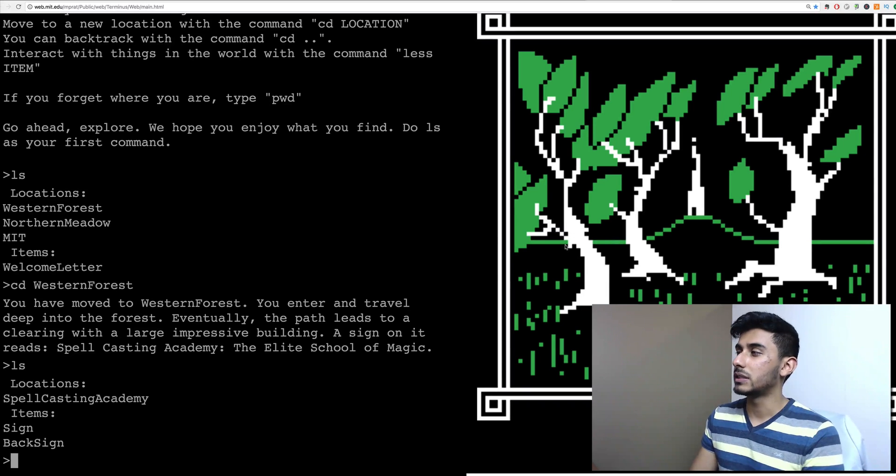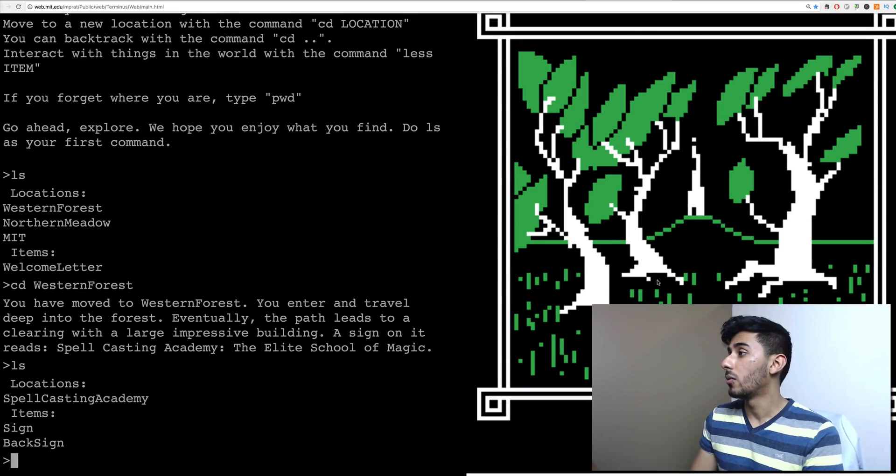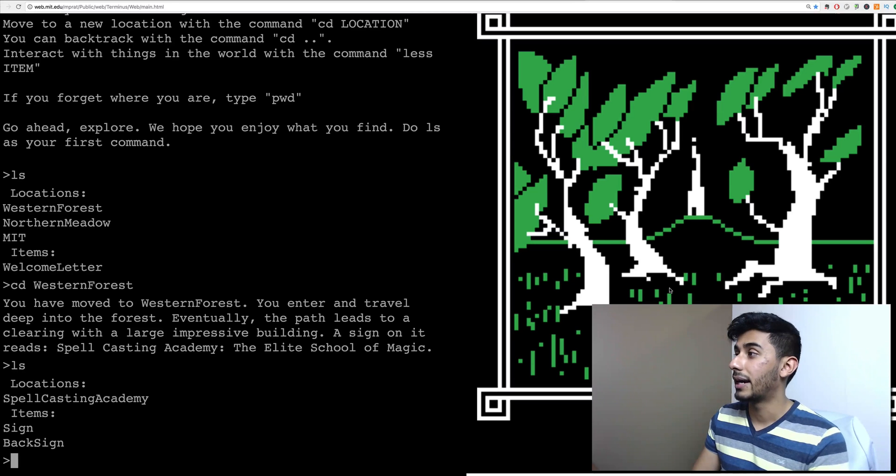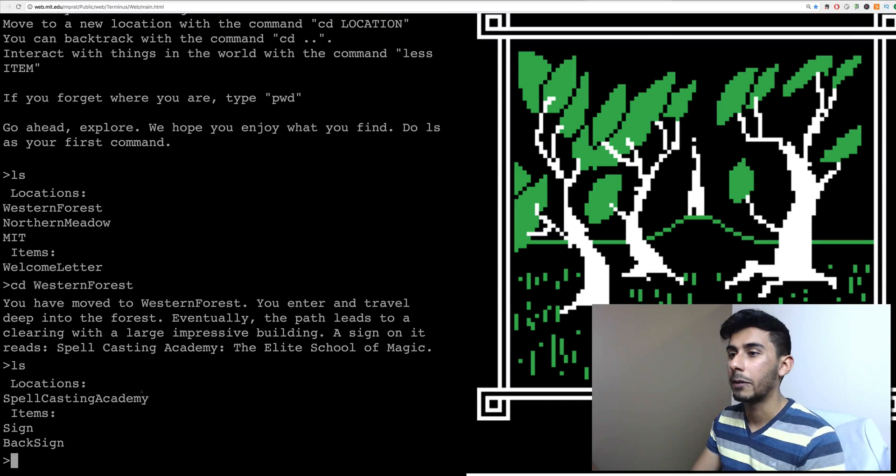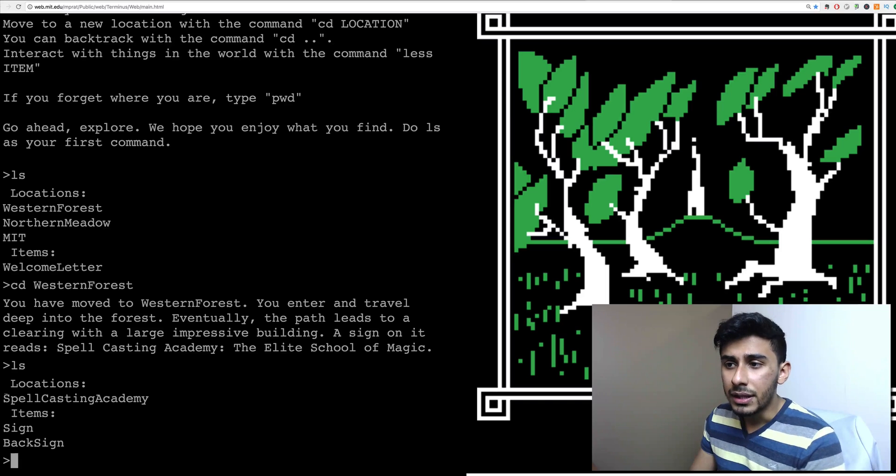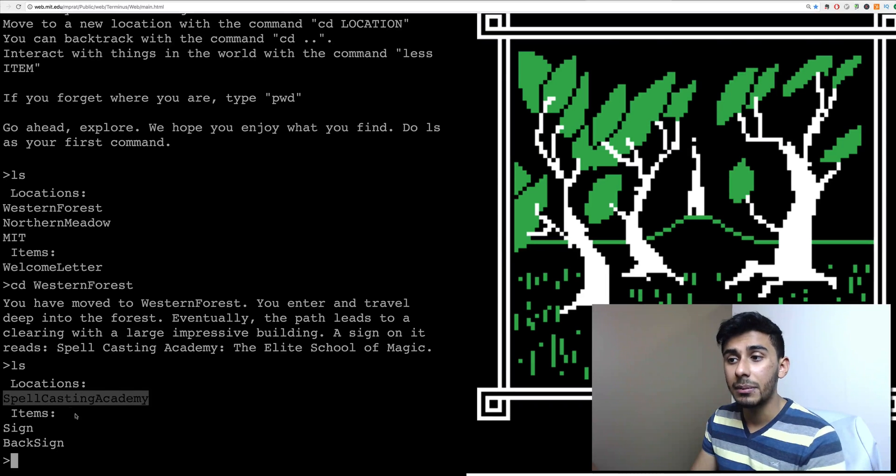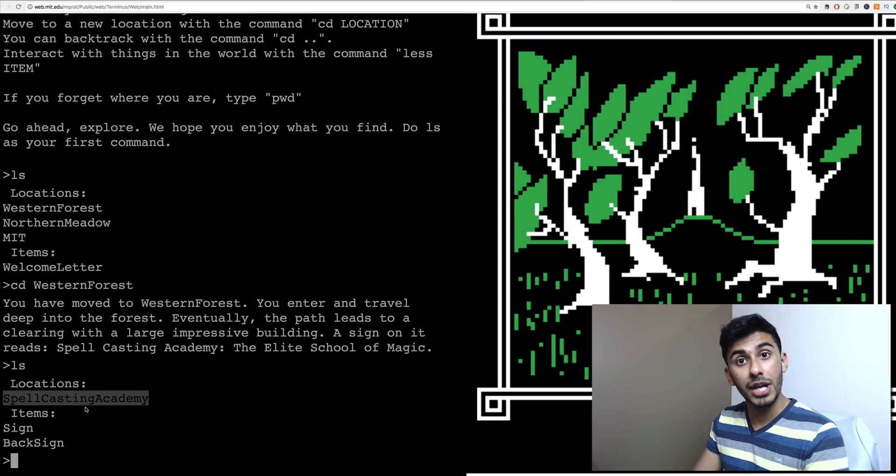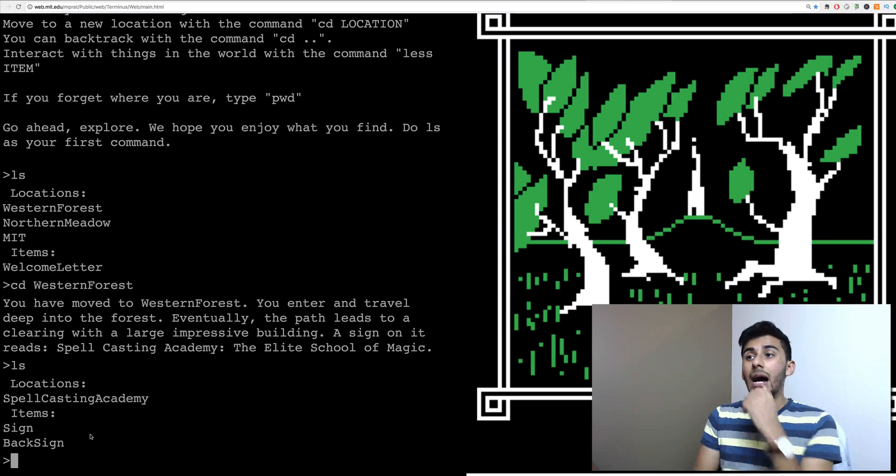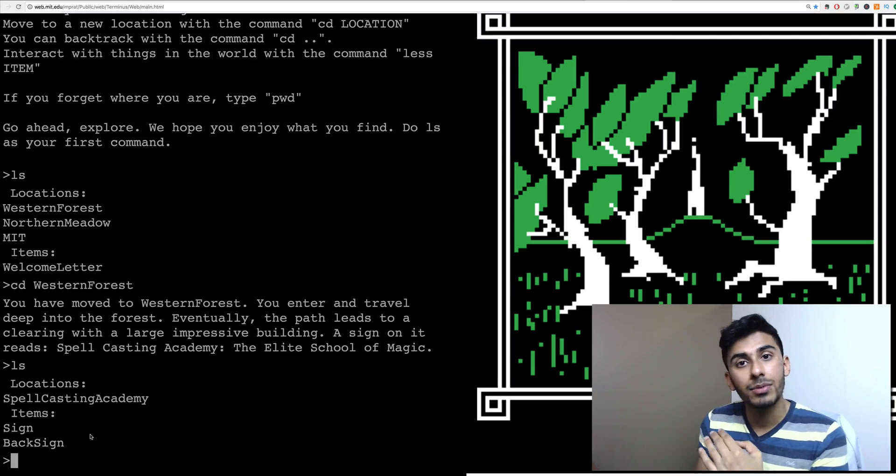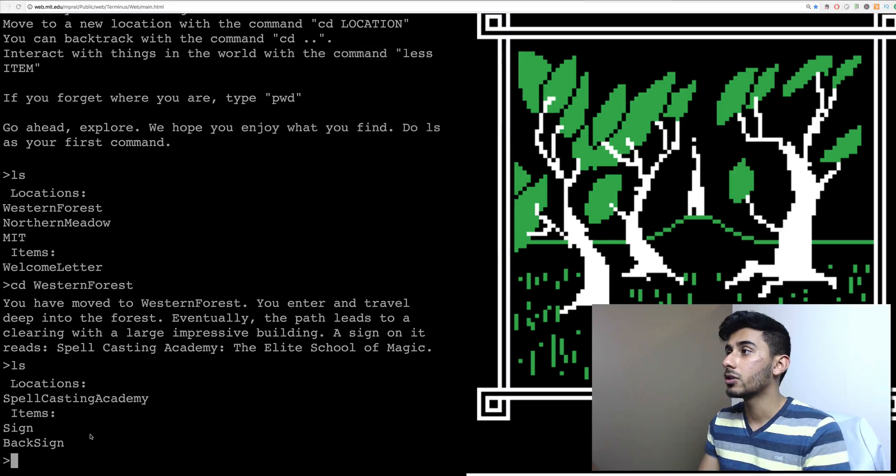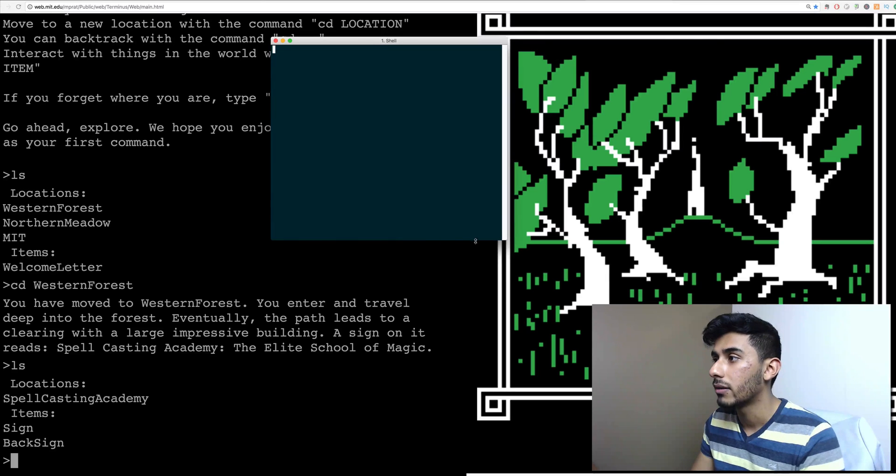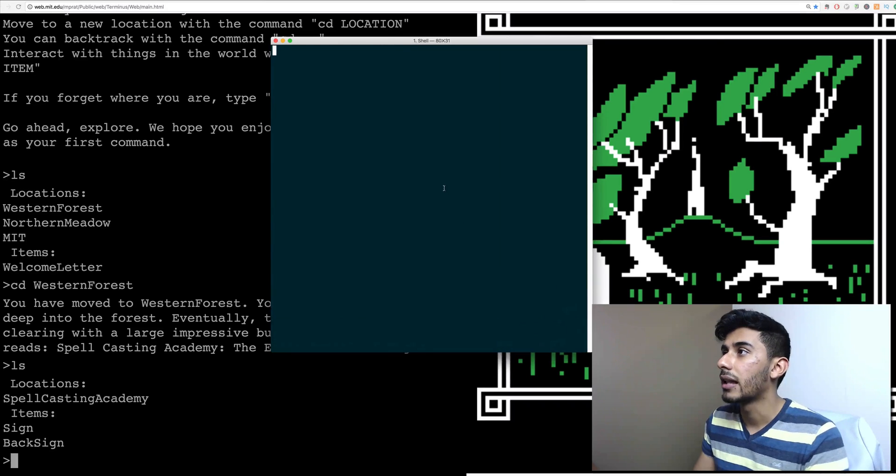All right, so we look around and we see some trees. We see this big building in the back. What is that all about? Maybe I want to go explore that. So here I have Spellcasting Academy. That's a location I can go to, and I have some items, sign and back sign. Hmm, how can I read these items? So for example, if I actually opened up my terminal, right? Let's just do this live. So let me open up my terminal.